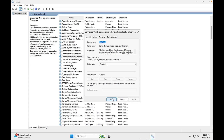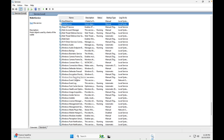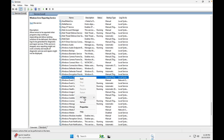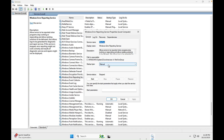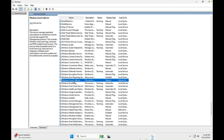Next is 'Windows Error Reporting.' If your Windows encounters any error, this service sends it to Microsoft so they can improve their product. If you are concerned about privacy and don't want to share your Windows reports with Microsoft, go into Properties, disable it, click Apply, and OK.